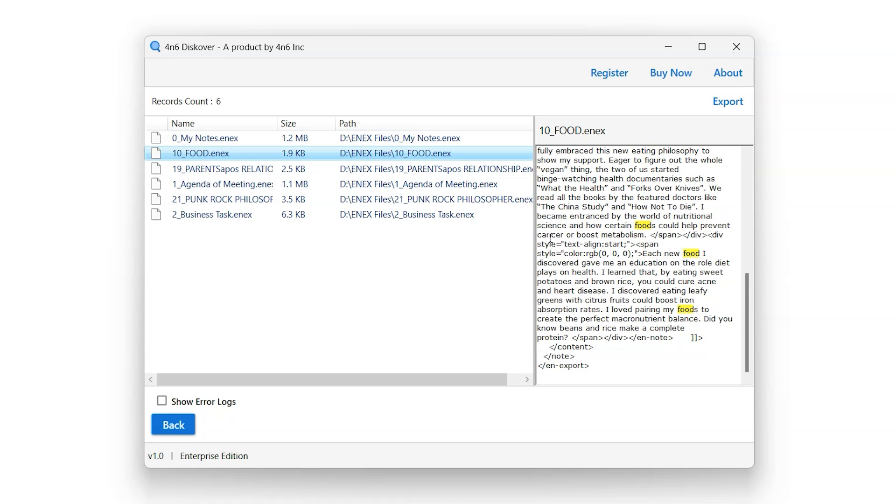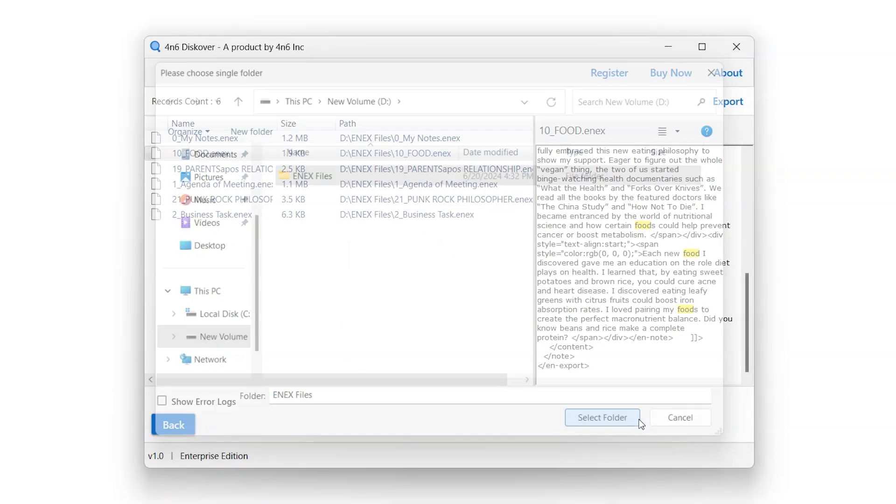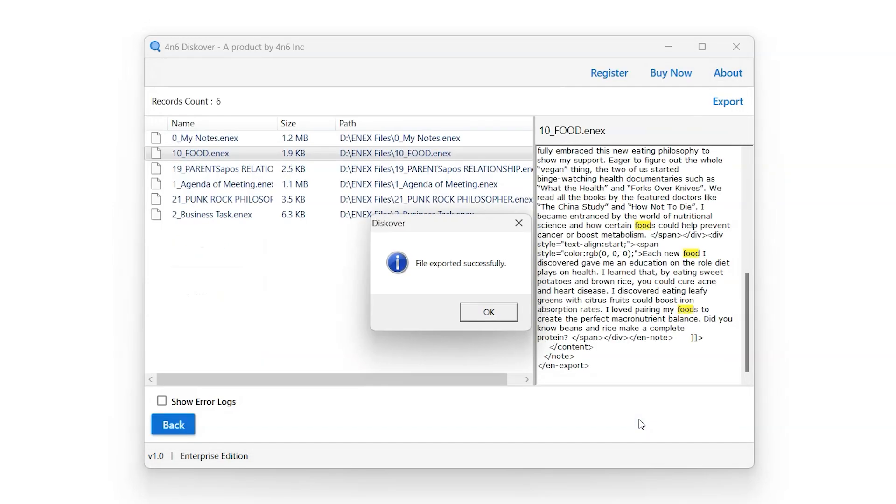Let's initiate the export process. After applying the desired filters, click on the Export button on the top right corner and choose a destination folder to export data. Click on Select Folder button and it will initiate the export process.